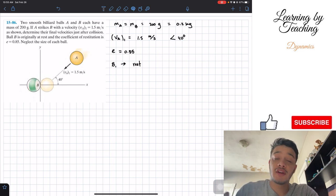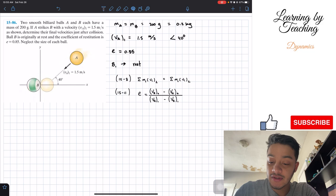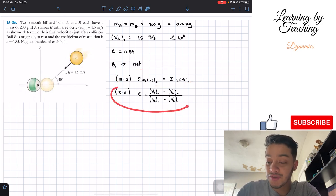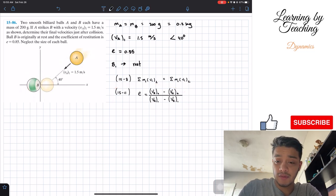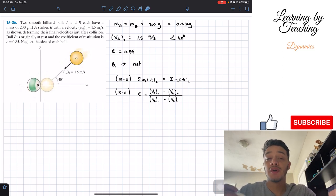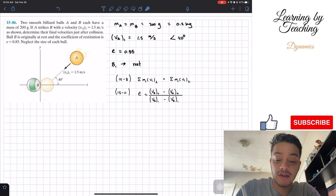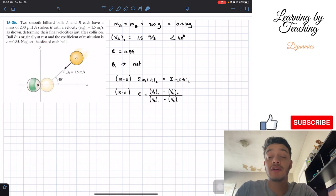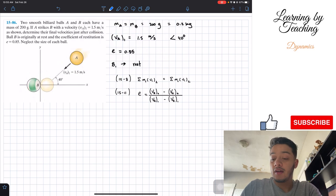We're in chapter 14 and we're going to utilize two following equations: the conservation of linear momentum and the equation for the coefficient of restitution. We're going to break down this problem into two parts — the velocities in the x-direction and the velocities in the y-direction, for both initial and after the collision.